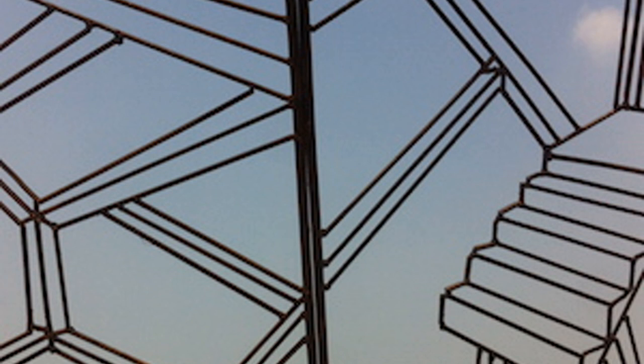We have two teams on the way, search and rescue teams. One from Fairfax County, Virginia, and one from L.A. County. They will be in the air shortly. One of the planes had a problem. They'll be here in the next two days. We'll be assisting the government of Nepal.